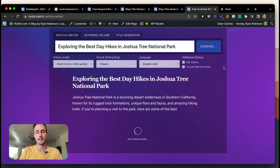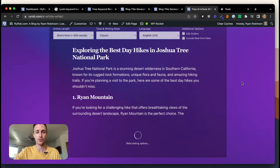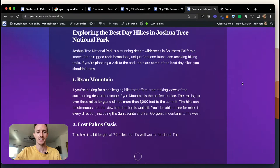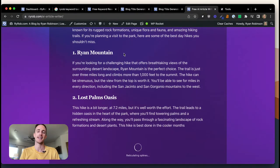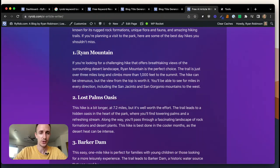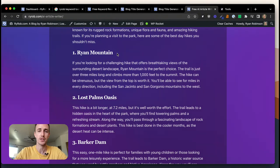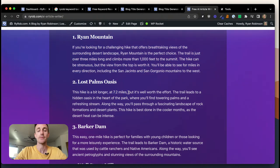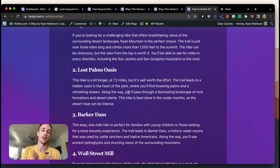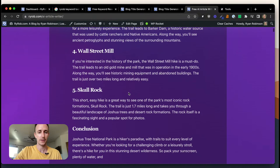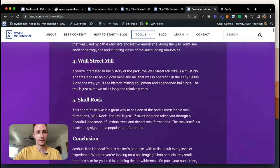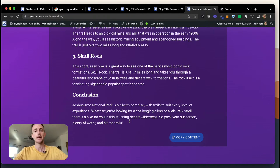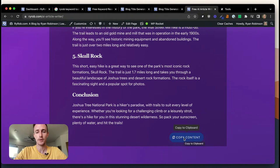The article starts generating right away. It uses the title we fed it and begins with an introduction: 'Joshua Tree is a stunning desert wilderness in Southern California known for its rugged rock formations and amazing hiking trails. If you're planning a visit, here are the best day hikes you shouldn't miss.' It came back with five hikes including Ryan Mountain, Las Palmas Oasis, and Skull Rock — probably just under 500 words with a conclusion included.